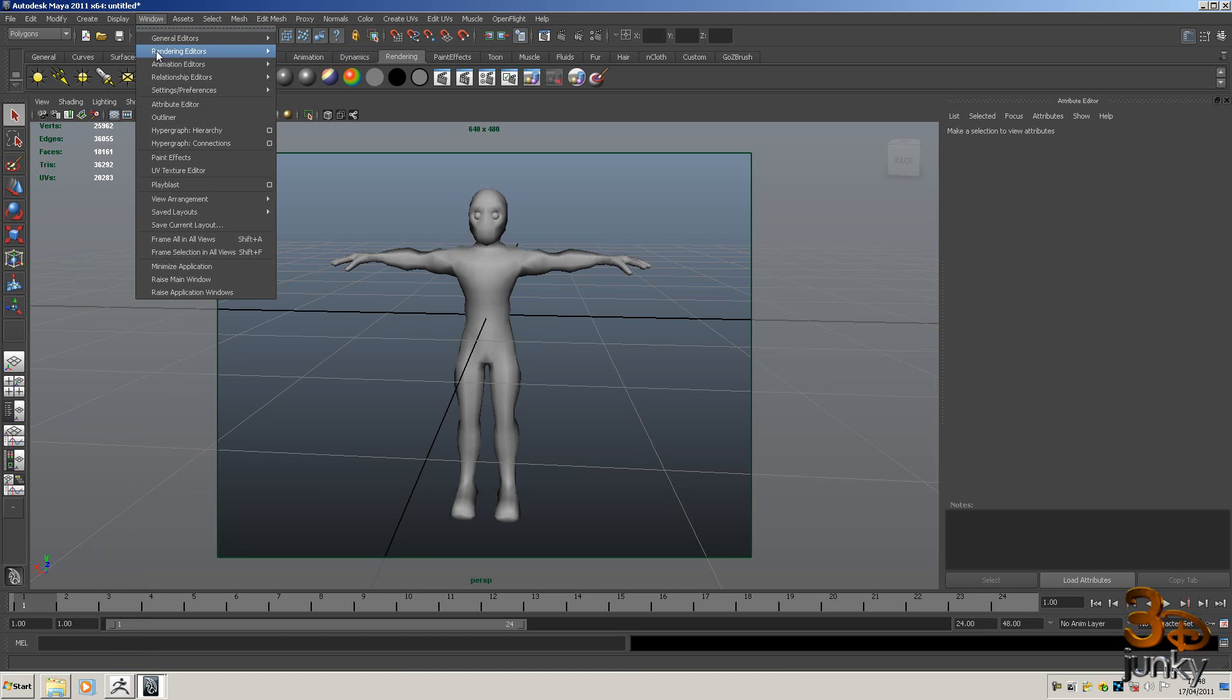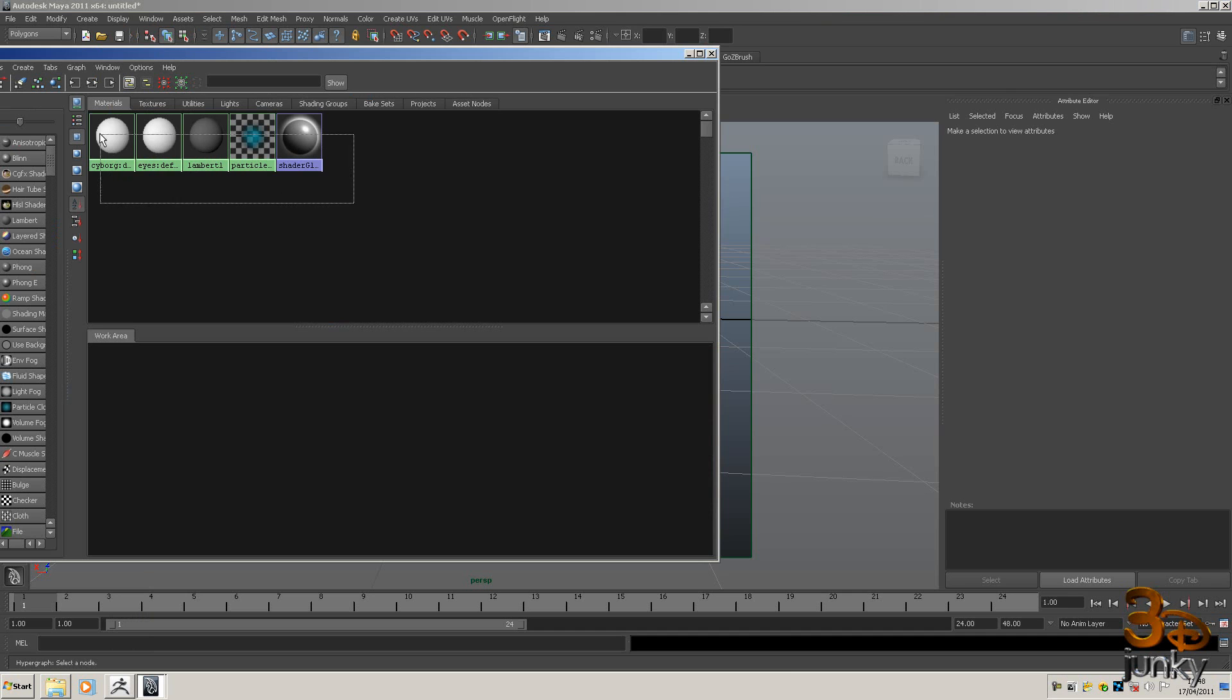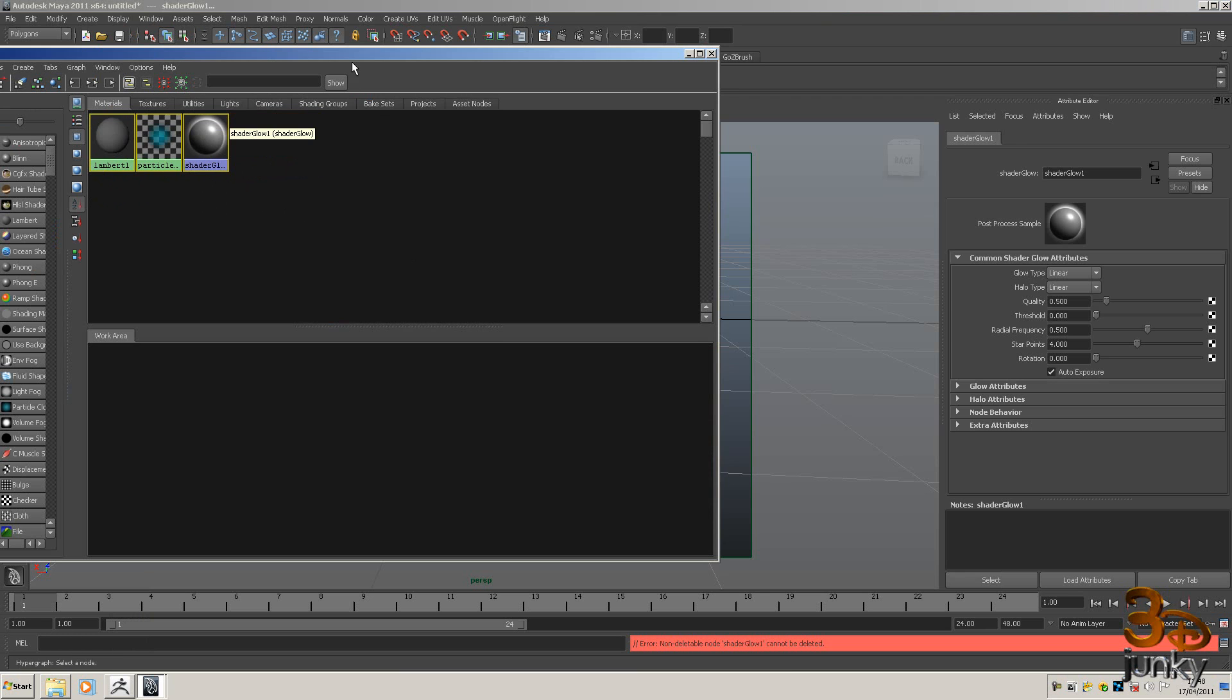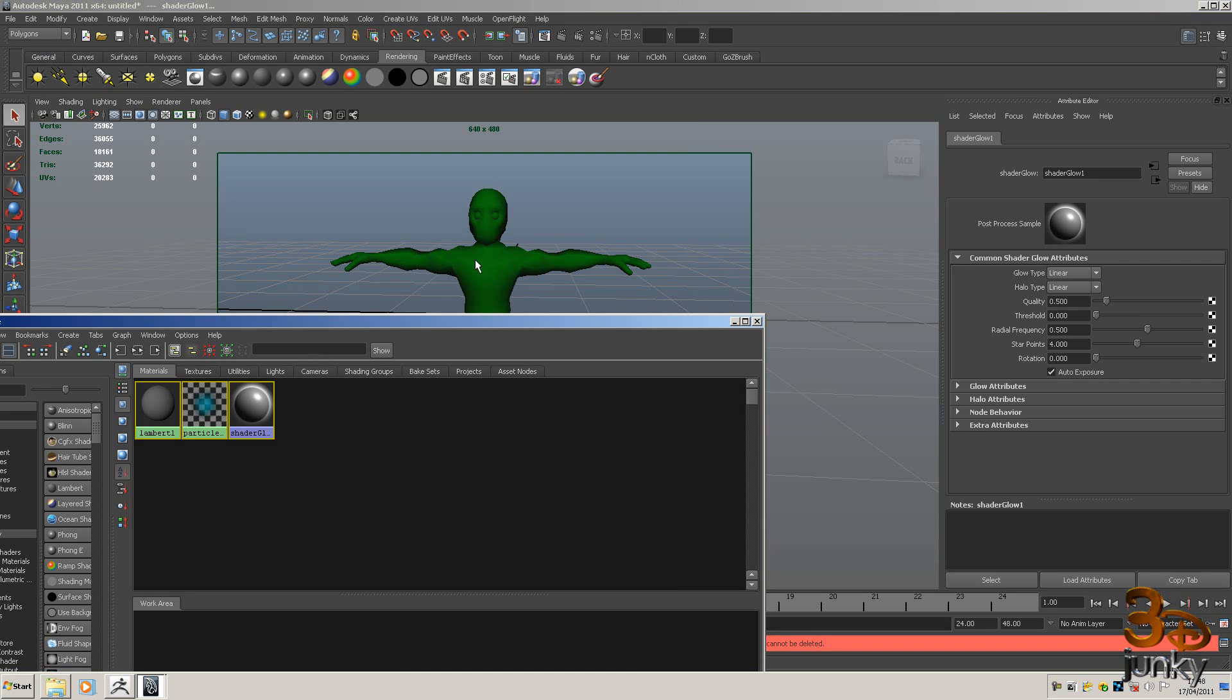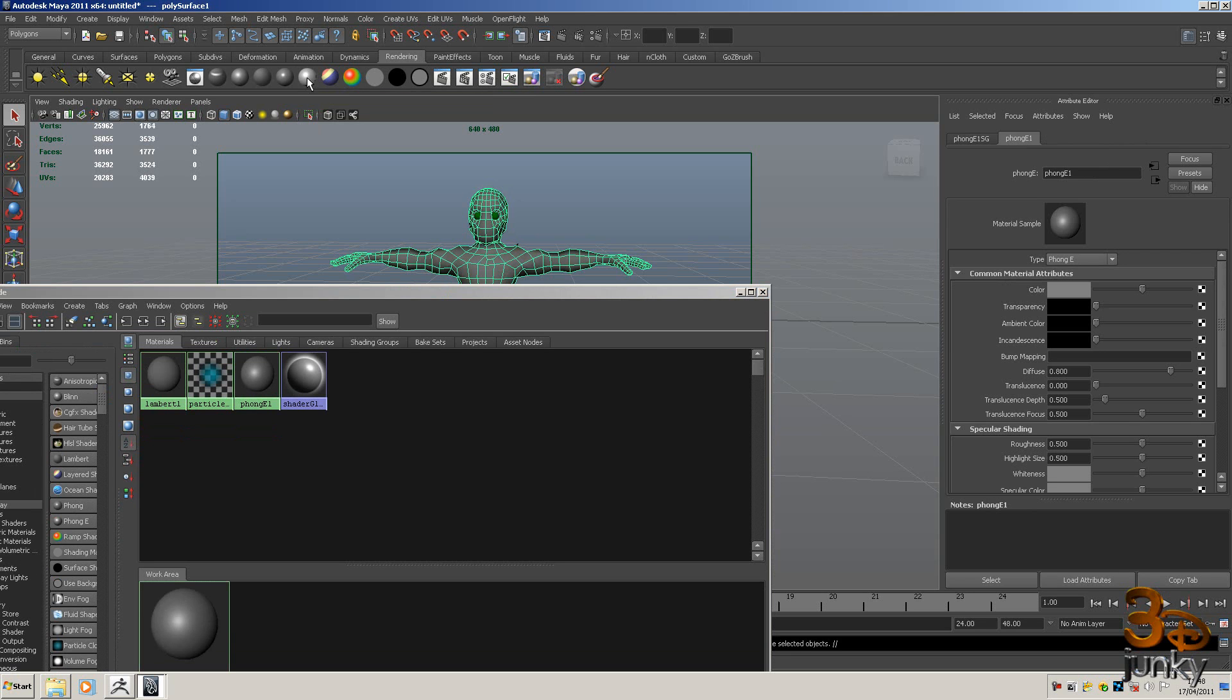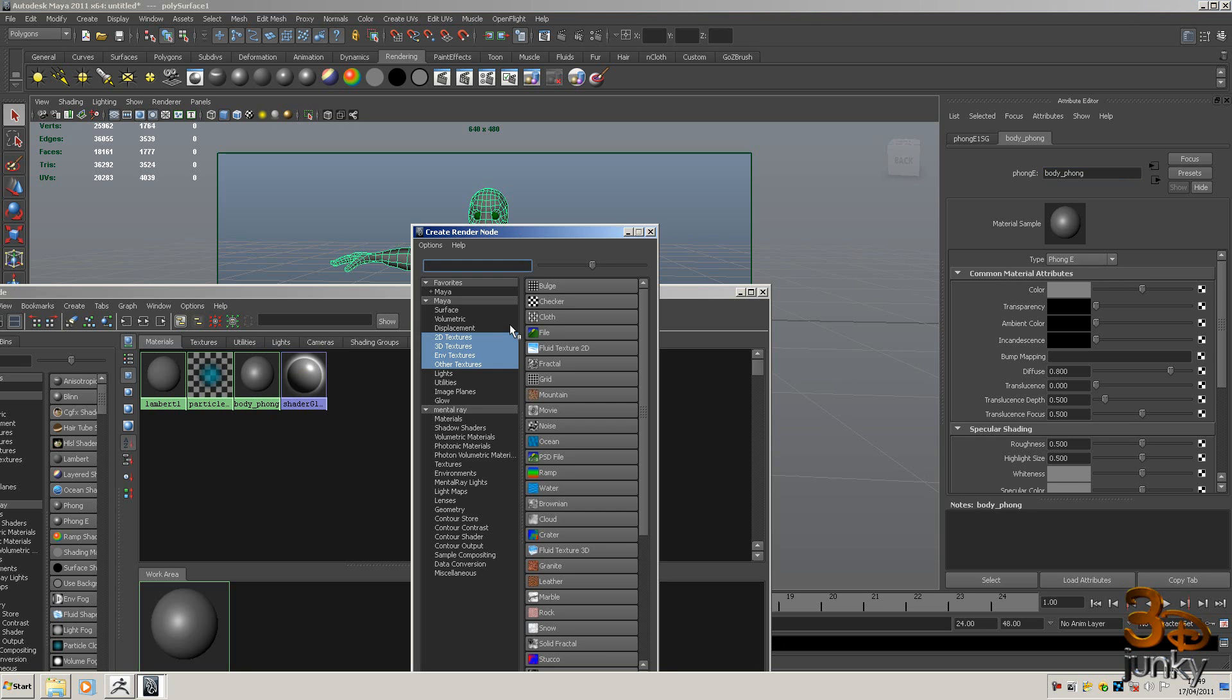So what we need to do is go to window, go to rendering editor, go down to hypershade and look at these. Now I'm going to delete these straight out so I'm going to click over them and I'm just going to press delete on my keyboard. As you can see it's now got nothing applied to it. I'm going to select this now and I'm going to choose a Phong shader, Phong shader like this and I'm going to name that Body Phong shader.